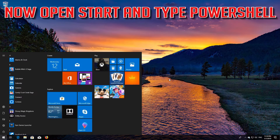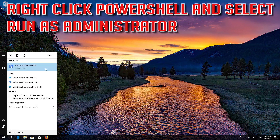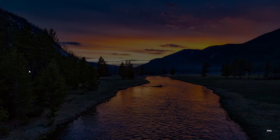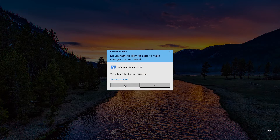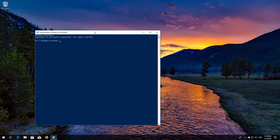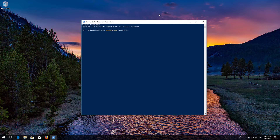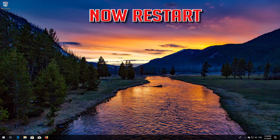Now open Start and type PowerShell. Right click PowerShell and select Run as Administrator. Press Yes. Type: wuauclt.exe /updatenow and then press Enter. Type exit and then press Enter. Now restart.